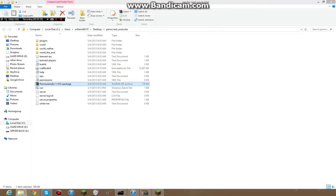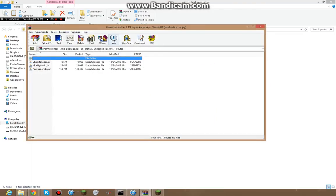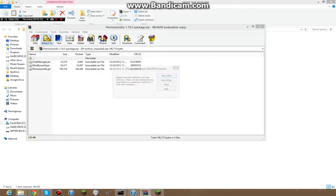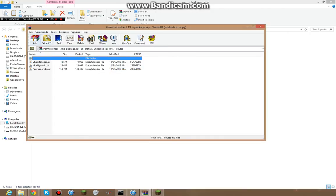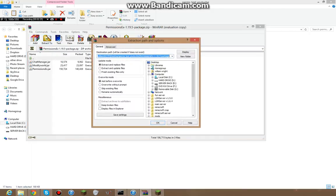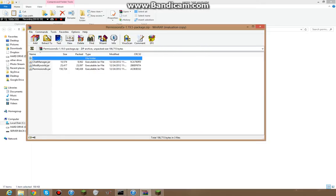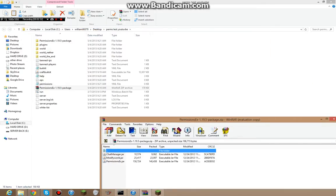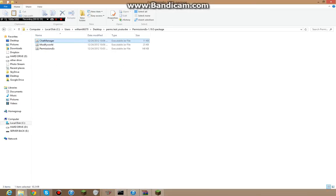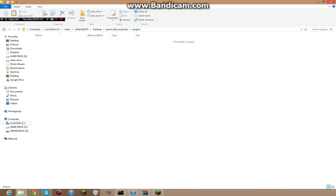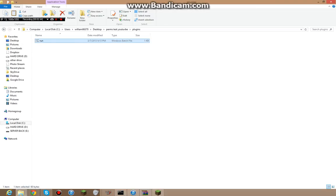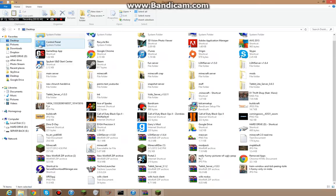So, close it, open up your permissions EX, extract, WinZip, extract to, whatever. It'll extract, here we are, right here. You're going to want to copy all three of these, chat manager, modiworld, and permissions EX, copy them in your plugins folder, you'll want to paste them there. Or you can just move them there, honestly, it doesn't matter.